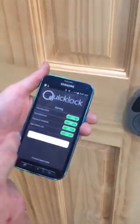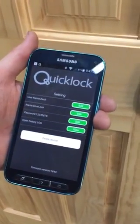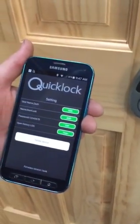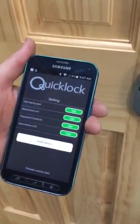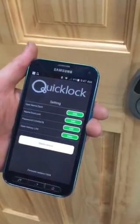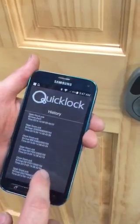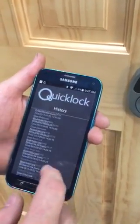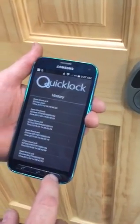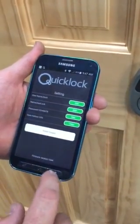If you're in the app, you can also access the settings. You'll see on there that it has your username that you can edit, the name of the door, the password where you can make changes, and also a history log showing who has entered your lock over the last month or so. And that is your Bluetooth app.